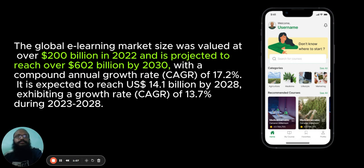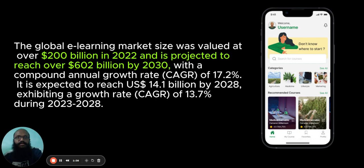It is expected to reach $14.1 billion by 2028, exhibiting a growth rate of 13.7% during 2023 to 2028.